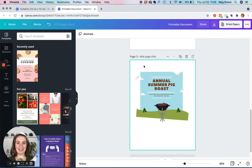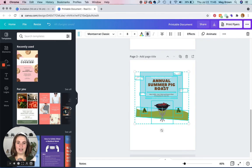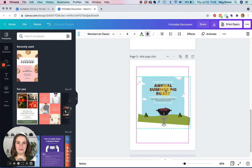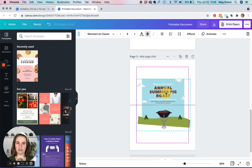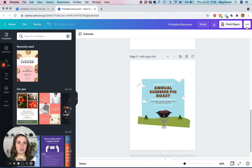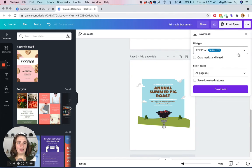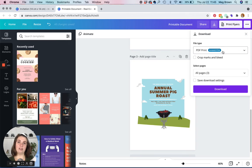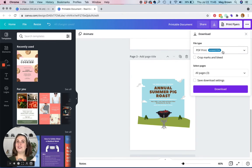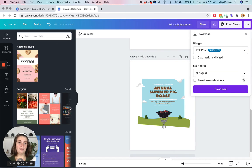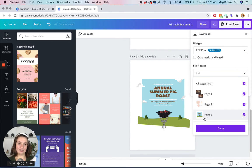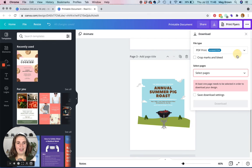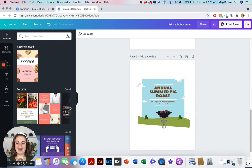So again, make sure that you drag your design so that way it fits within the margins. I usually just put it to the middle and then you're going to click this download arrow here and make sure that you download it as a PDF print. That means that the file will be adjusted properly to have the highest resolutions. That way it prints as beautifully as it can. You don't need to deal with crop marks or bleed because you are printing on your own printer. And then from here, you can also select if you want to download all these pages or just one, and then you would click download and you're good to go.